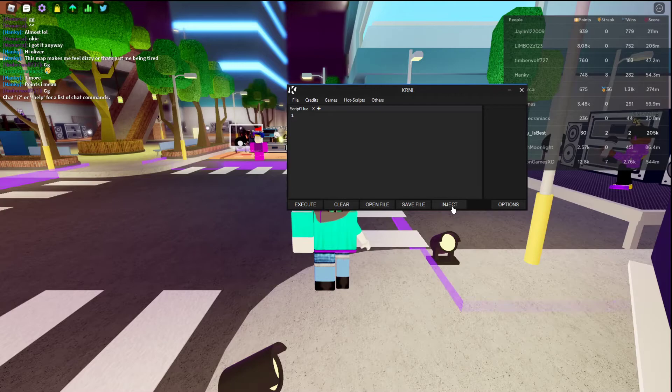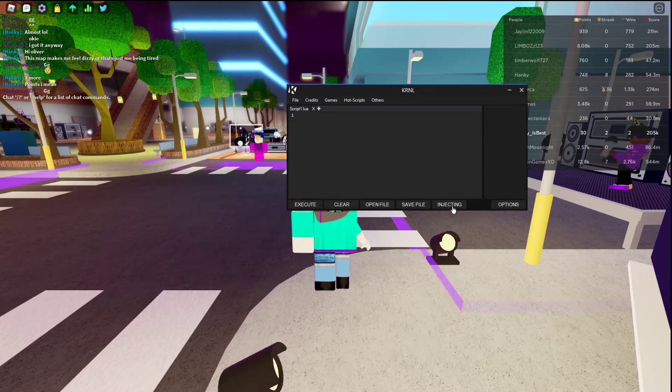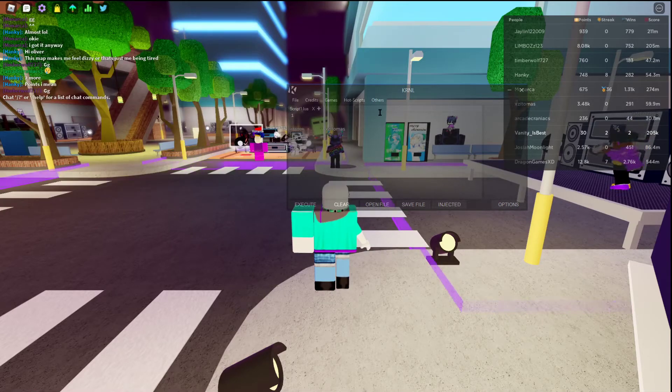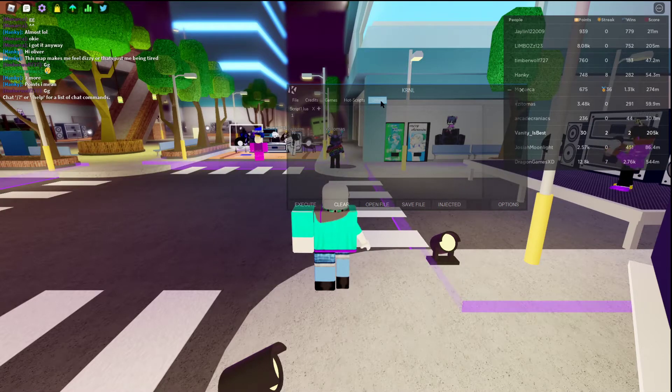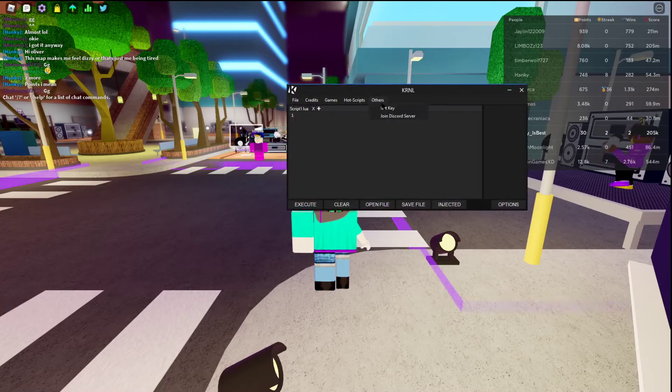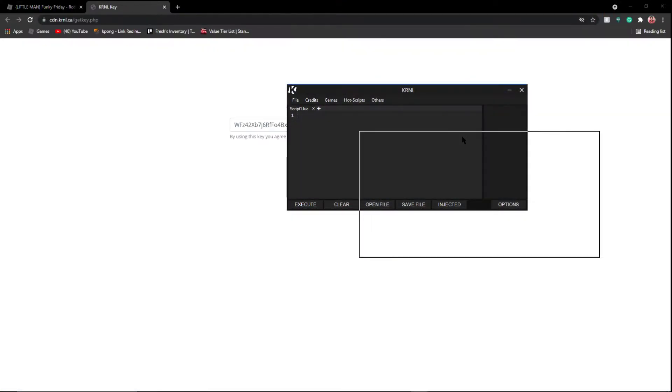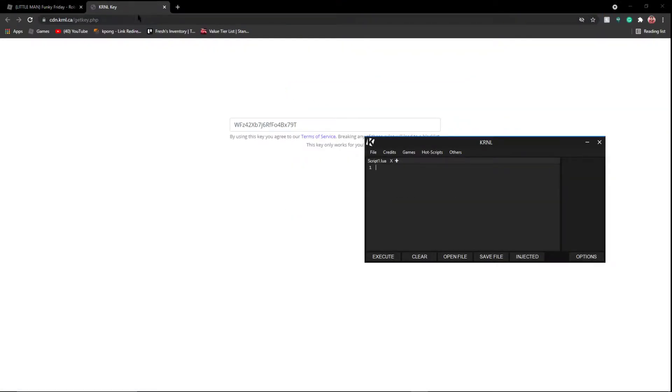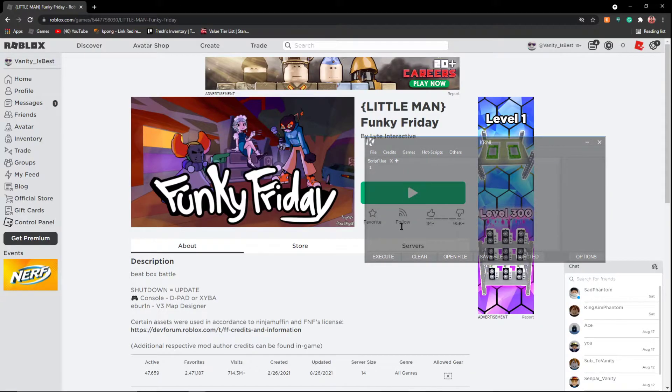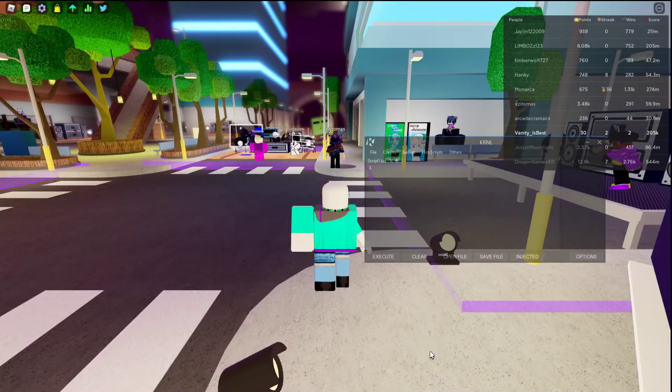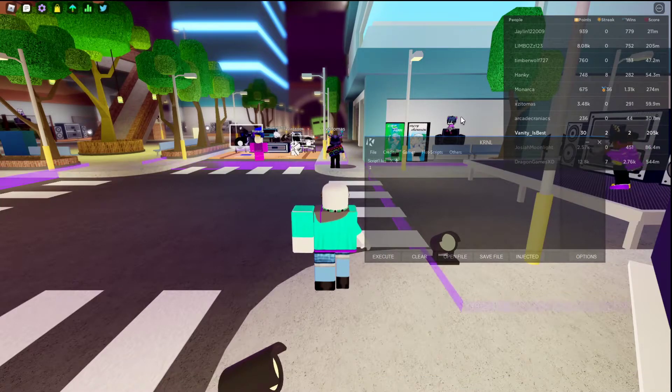First thing, inject. If sometimes you need a key, you're going to click get key. It's going to bring you to this, it's a linkvertise. I don't need this, but it's going to get you through five different things. I know it's annoying, but you have to do it to get your key.